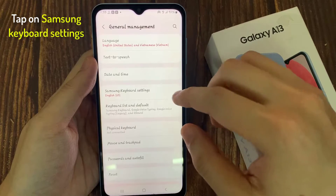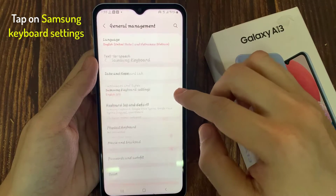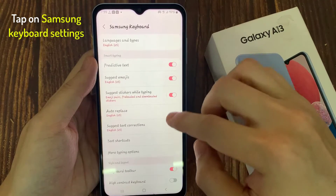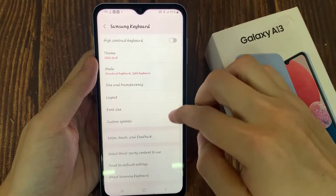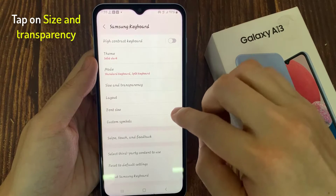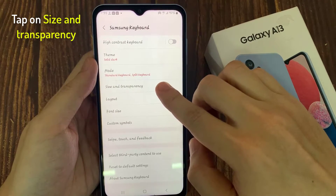Now in here, tap on Samsung keyboard settings. And then go down and tap on size and transparency.